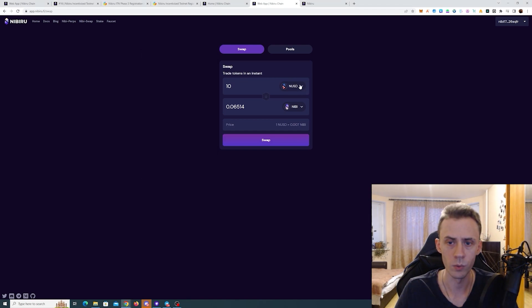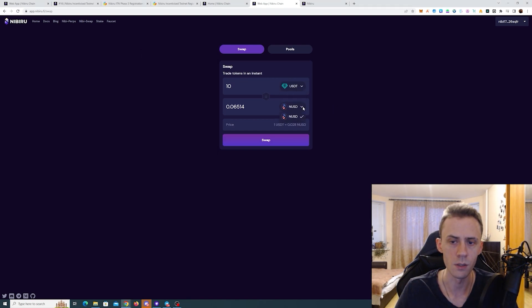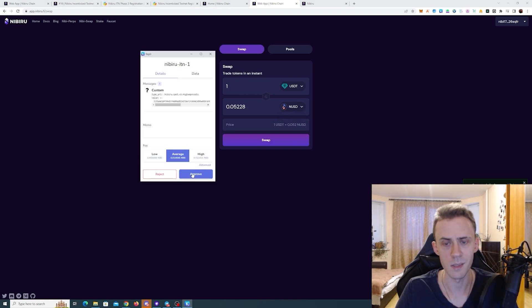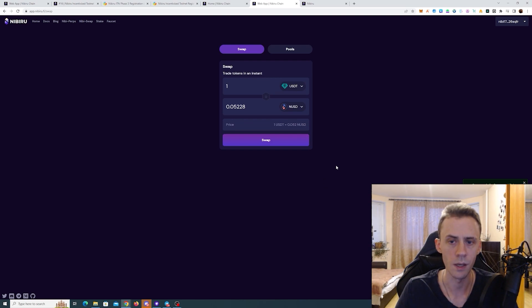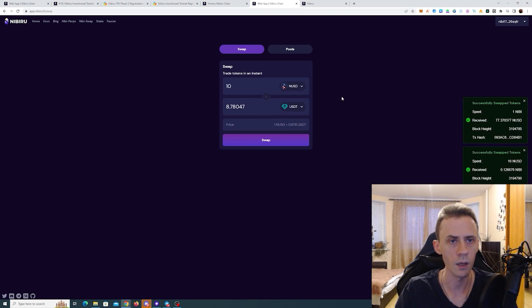Now what we need to do, we need to swap USDTs to NUSD. So basically the same process, but this is going to be considered a stable pool.